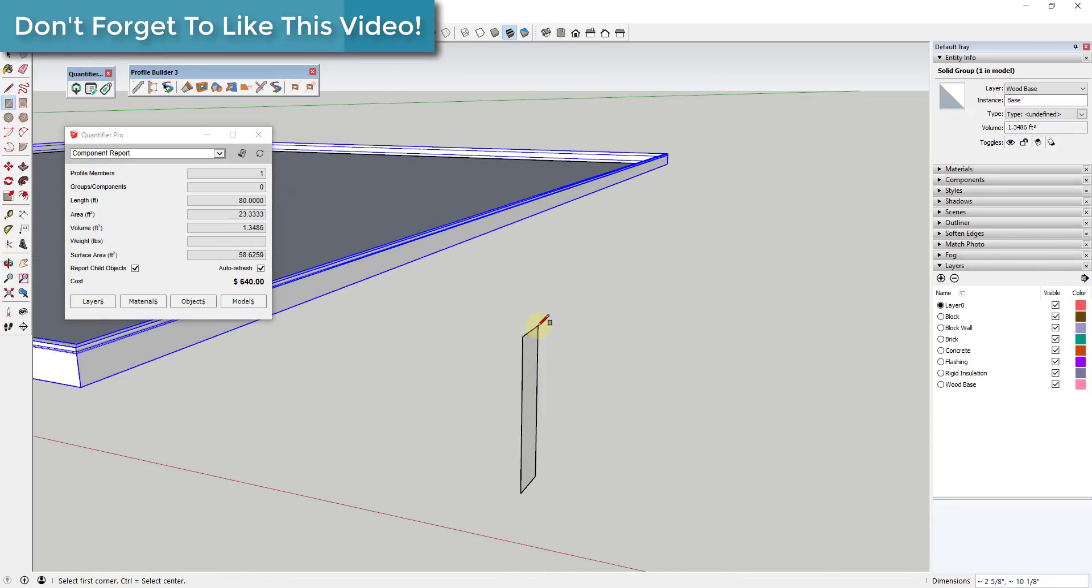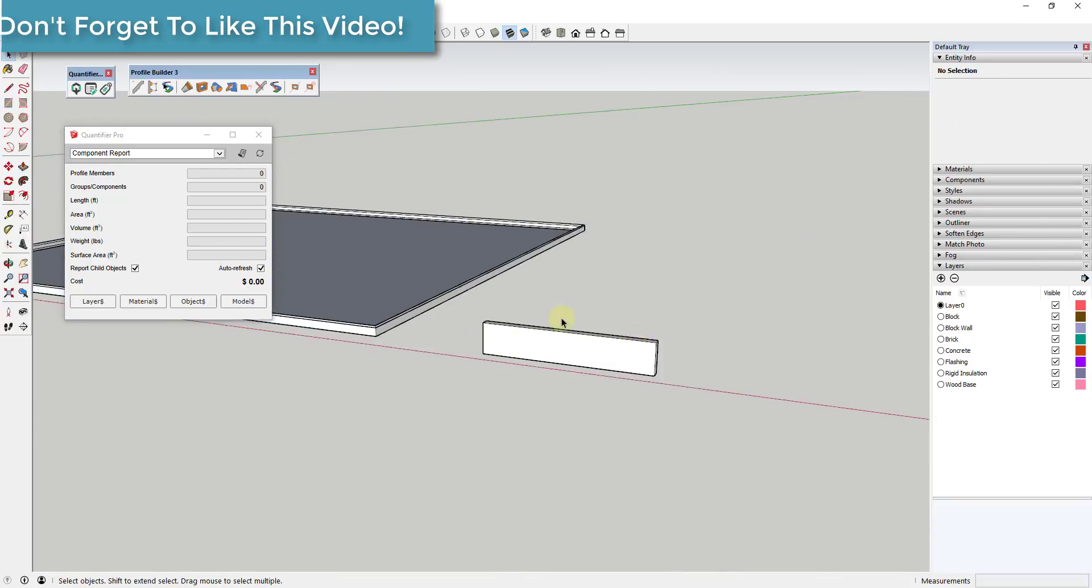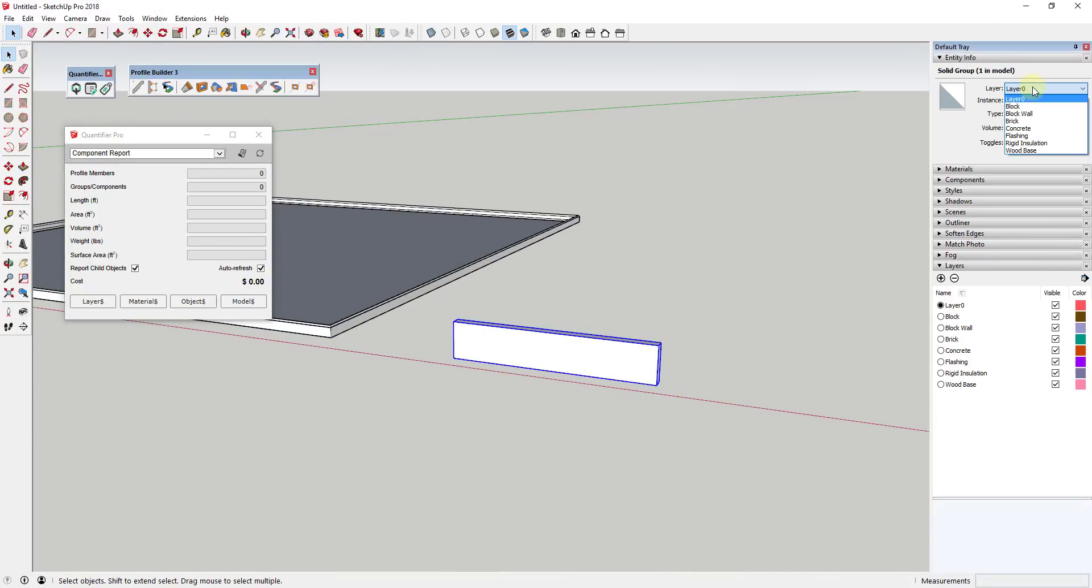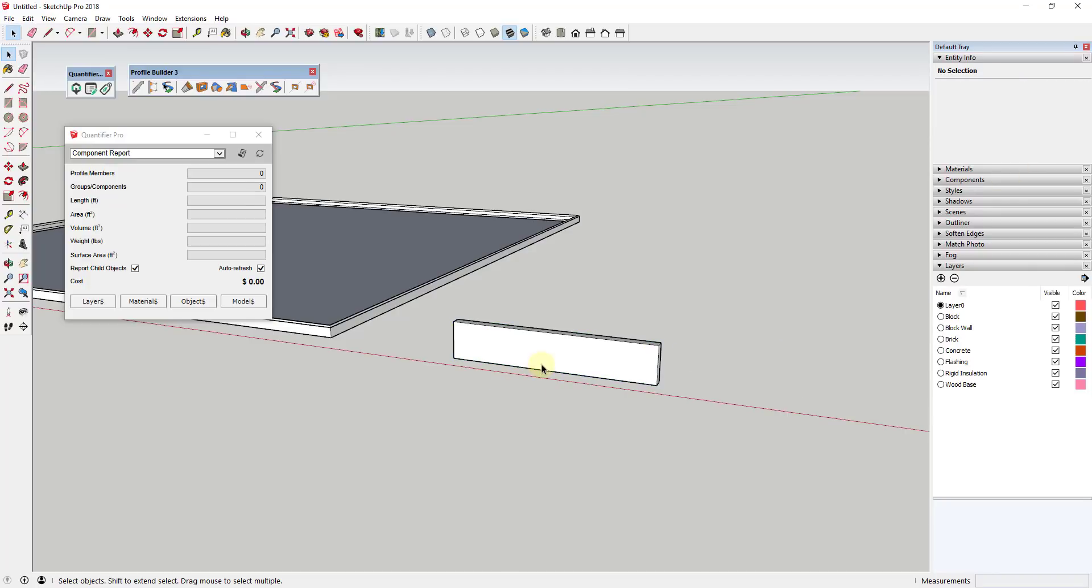Note that this also works for profiles and objects that have not been created with Profile Builder, so you can use this to quantify objects you've built yourself as well.